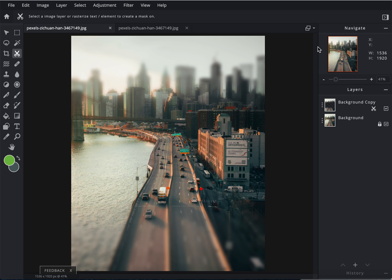Now, what tilt shift is, it is an actual lens that photographers use to take images like this, and it does blur the top, the bottom, it depends on where you put it.